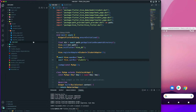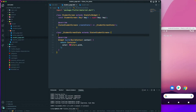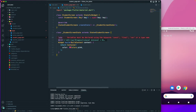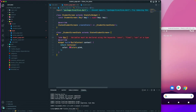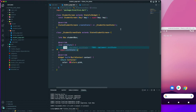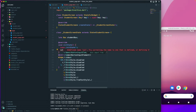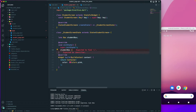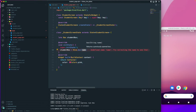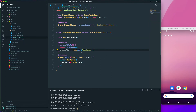Next, let's go to the student page and create an object box variable. I'll call it 'box', and it will be of type StudentBox. I'll also create an initState where I initialize my student box — so studentBox equals Hive.box('students'). The name must match exactly what we used when we opened the box.